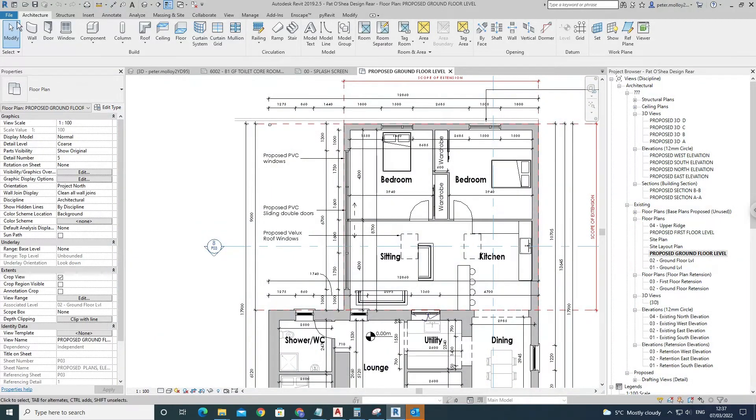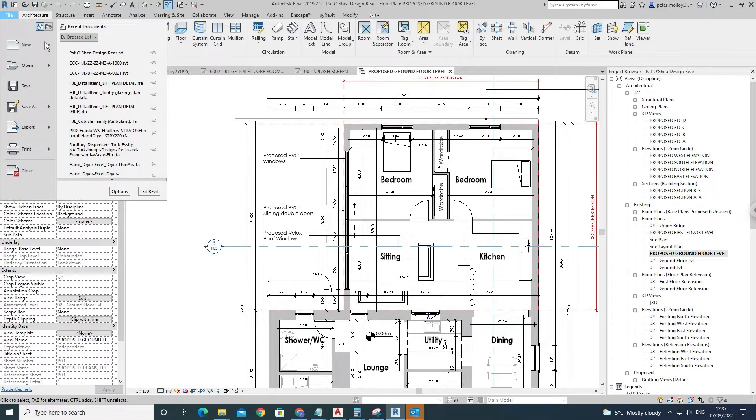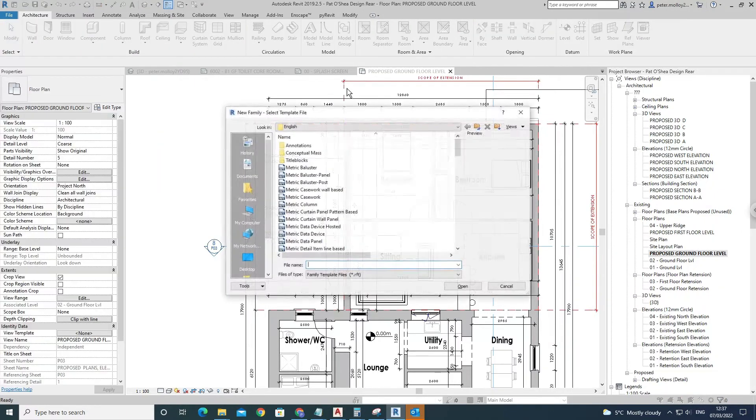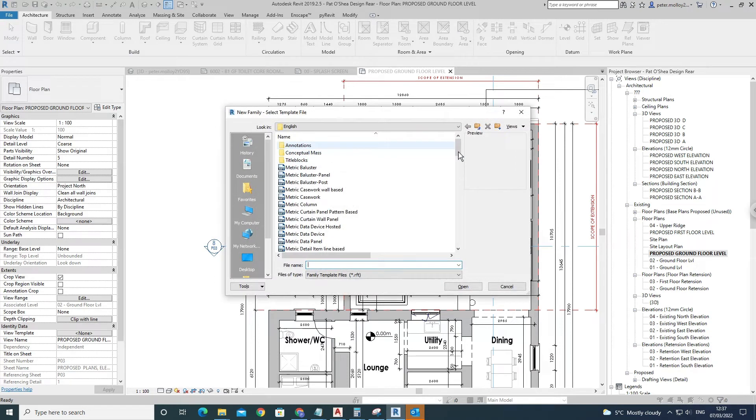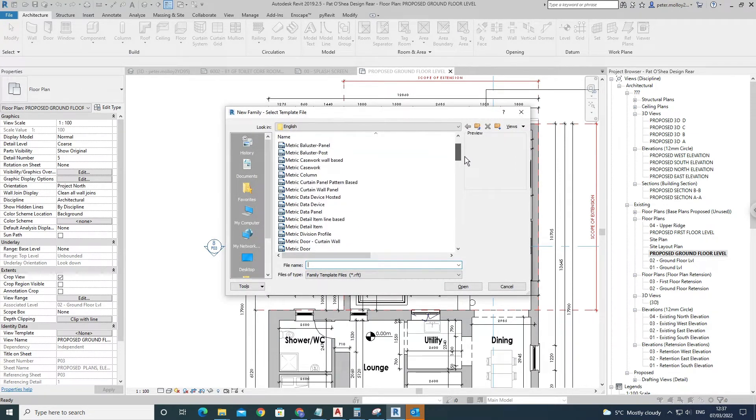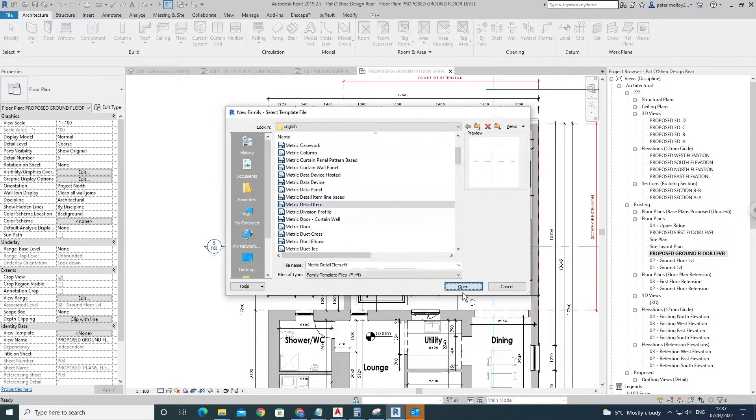Come up here to File, then come over to this arrow here, New, and then you'll see Family. This should bring up all your base elements for creating families. Come down here to Metric Detail Item and click Open on that. That'll bring it to this view here. This is basically the base family setup.